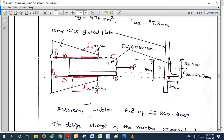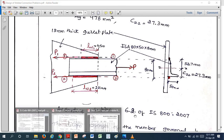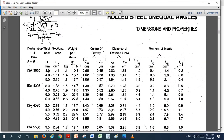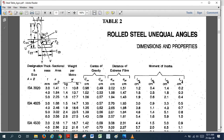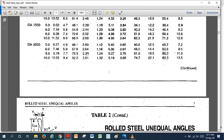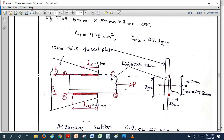The external force P = 222.27 kN acts along the centroidal axis of the angle section. The center of gravity is located at Cxx = 2.73 cm = 27.3 mm from the bottom edge (from the steel table). Therefore the distance from the top edge is 80 − 27.3 = 52.7 mm. P1 is the resistive force from weld LW1 and P2 from weld LW2, and P = P1 + P2.